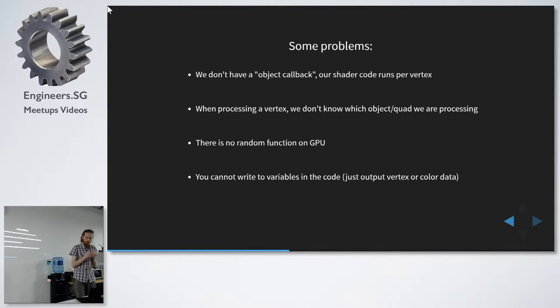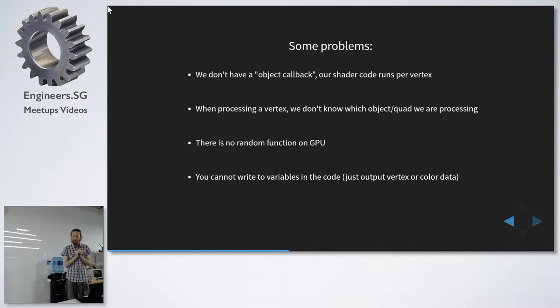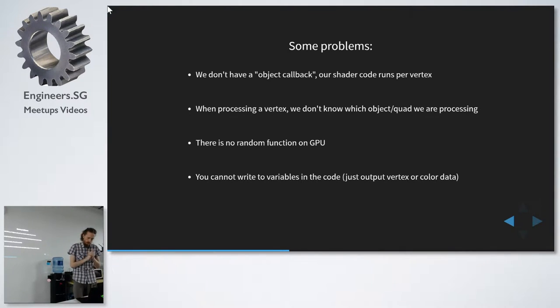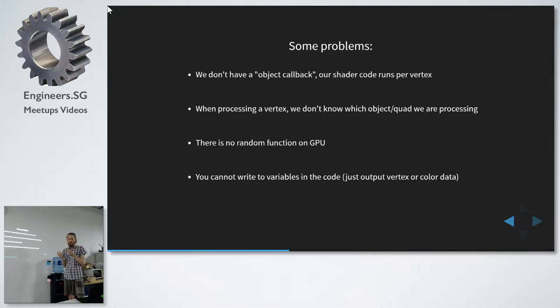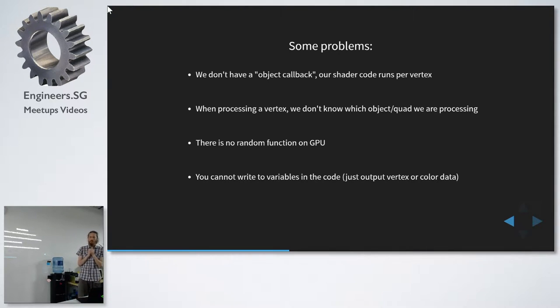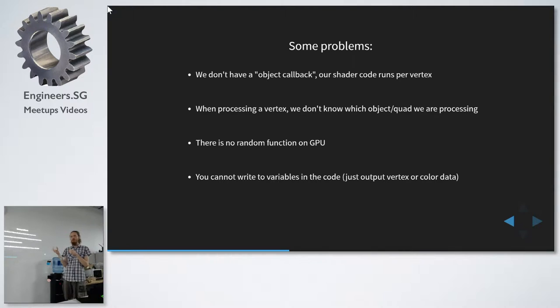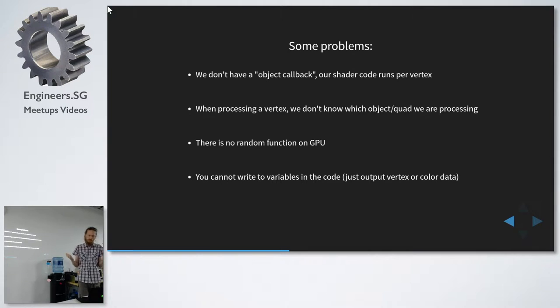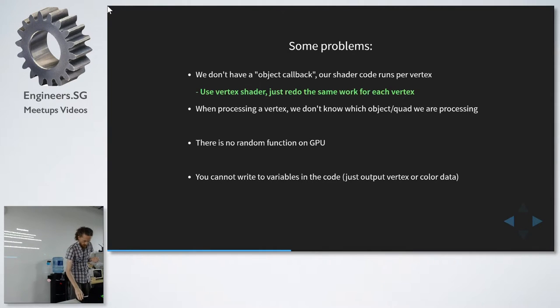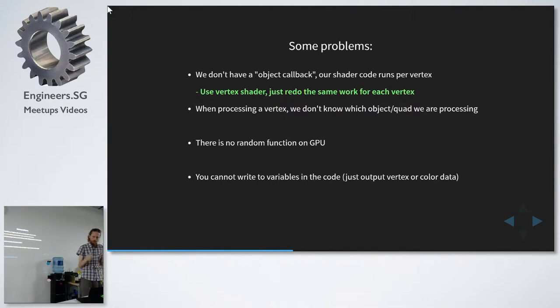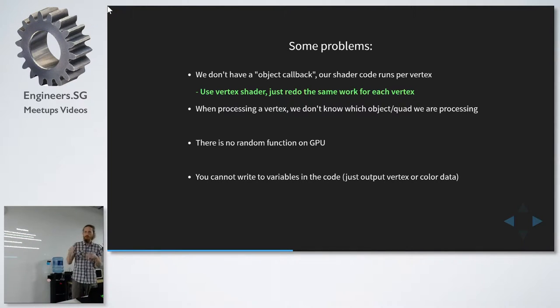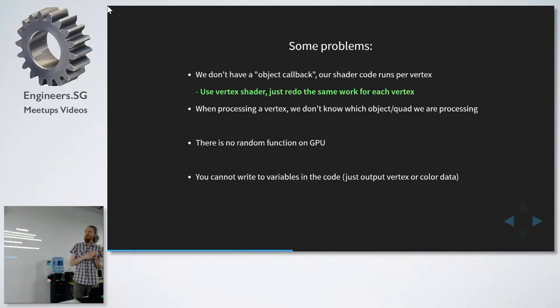And now we have to come to the actual problems. So we can't run the code we had before on the GPU. First, we don't have the object code. It would be nice to be able to do a calculation per quad. We want to animate each car. But we can't. We just get per vertex. And this sounds crazy, but we just do the work again. We just do it four times. Four times the work.